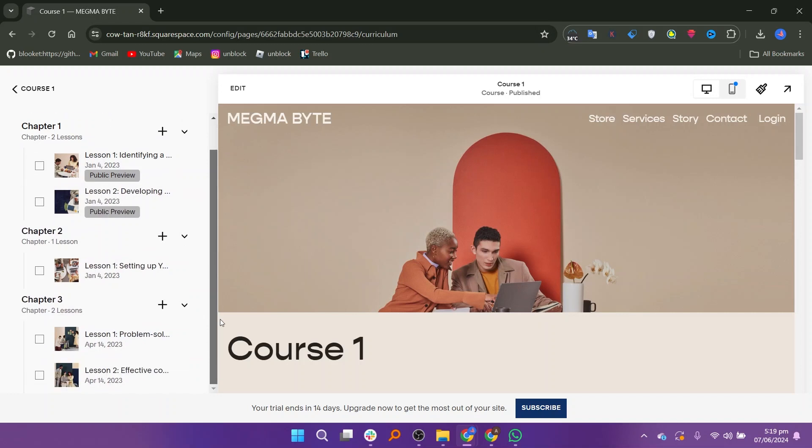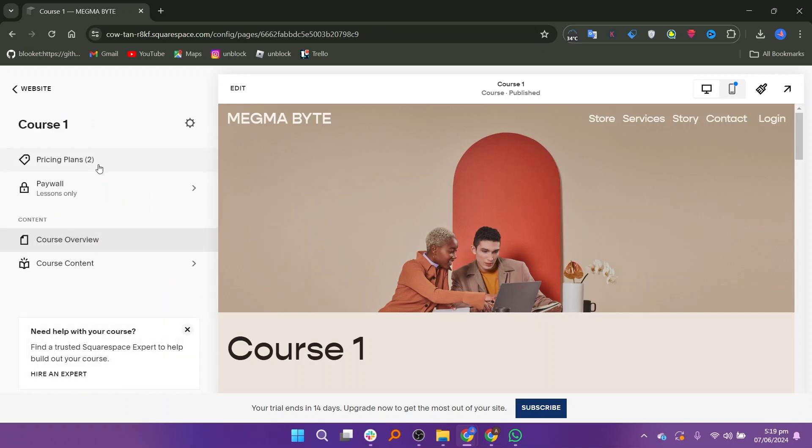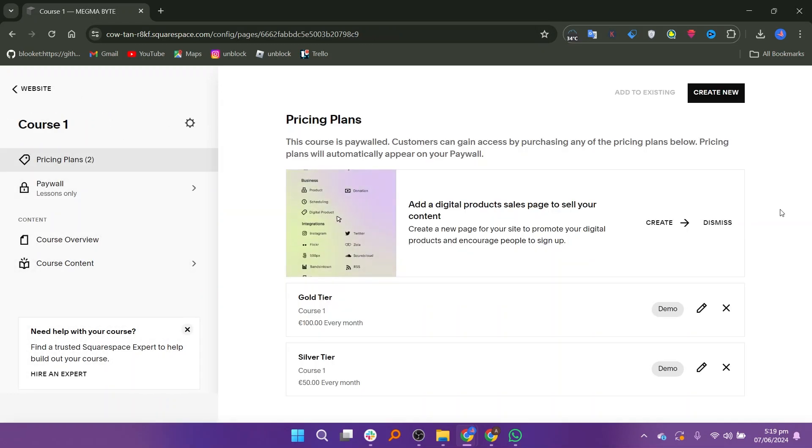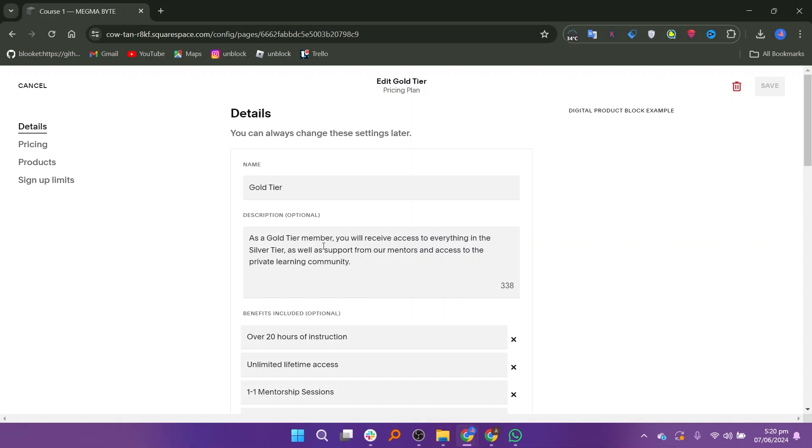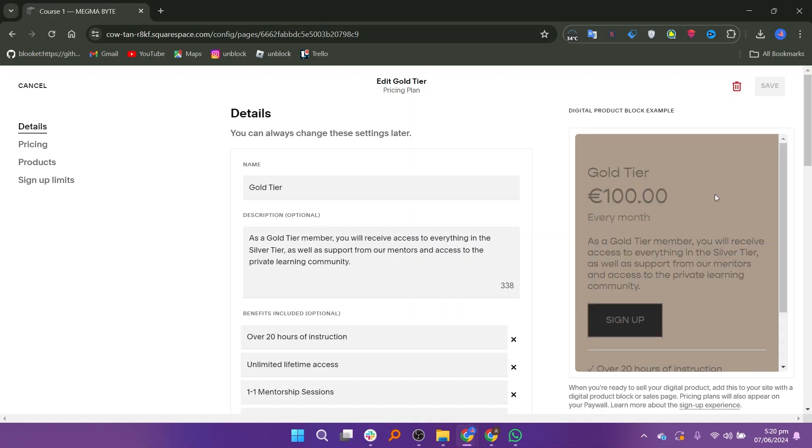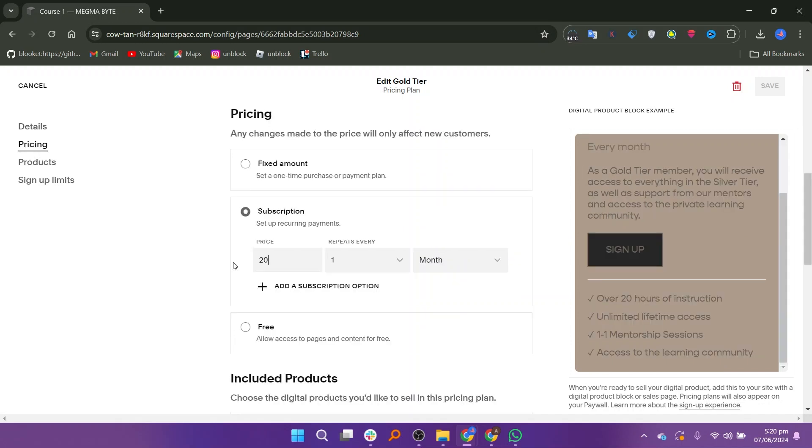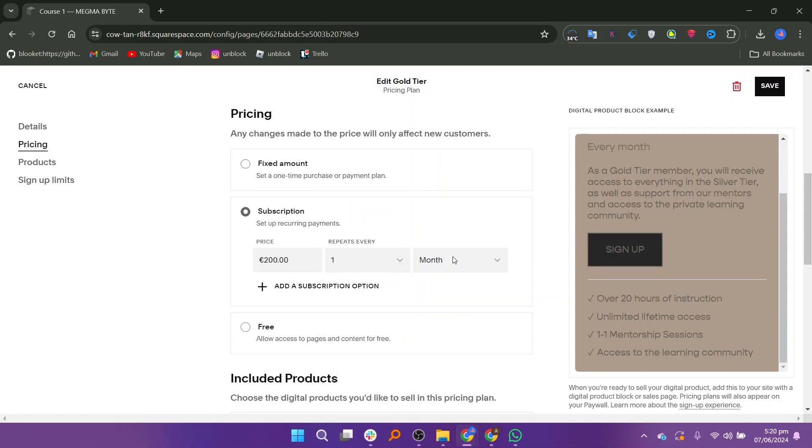After setting up your course content, go back and click on Pricing Plans. Next, click on the pencil icon next to one of the pricing plans, like the Gold Tier or Silver Tier. This allows you to edit the settings. You can always change these settings later if needed. Set the pricing for your course and decide whether the payment will repeat every month or be a one-time fee.